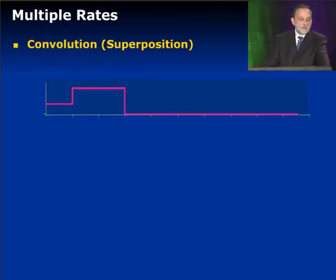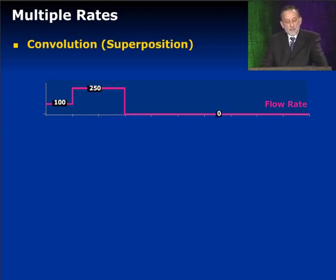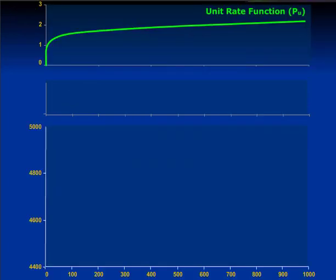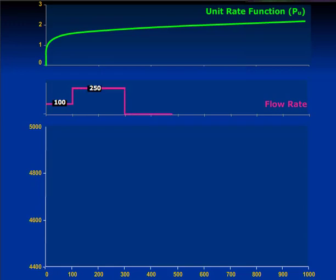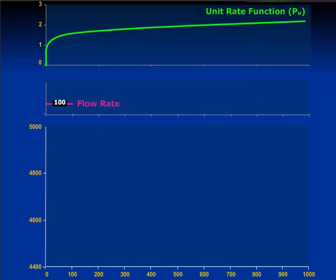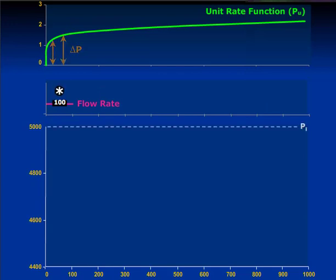What do we do when we have multiple rates? If we're trying to solve a rate sequence like you see here, what we have to do is take that unit rate function and apply convolution or superposition to it. We know this unit rate function and we're trying to model the behavior of these multiple rates. We're going to use it to generate all the multiple rates. We take the first rate, take the delta P, multiply by 100, and calculate the delta P created by this rate of 100. So we can now generate this first part.